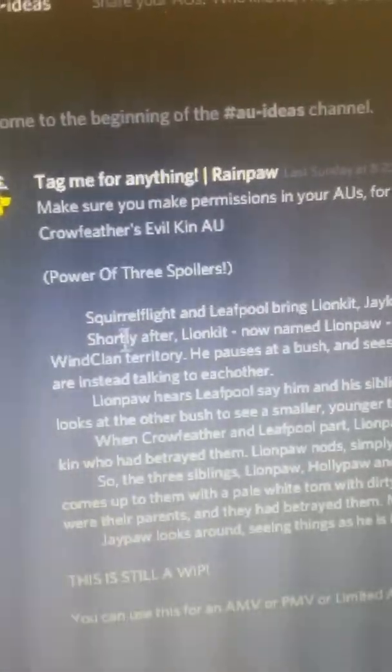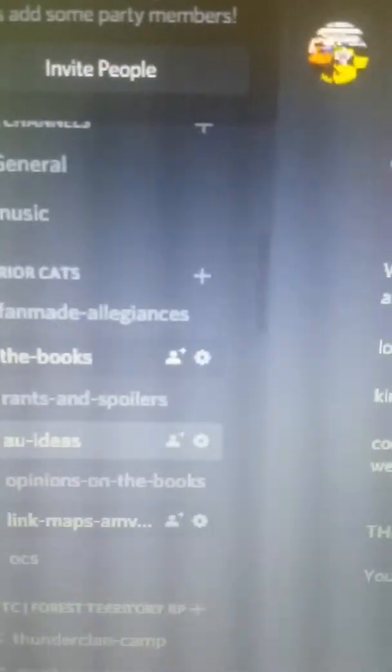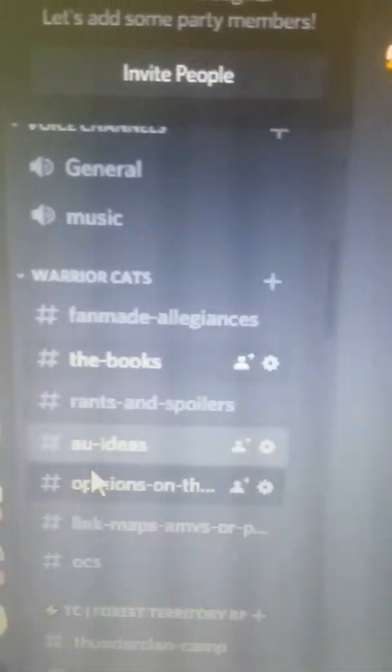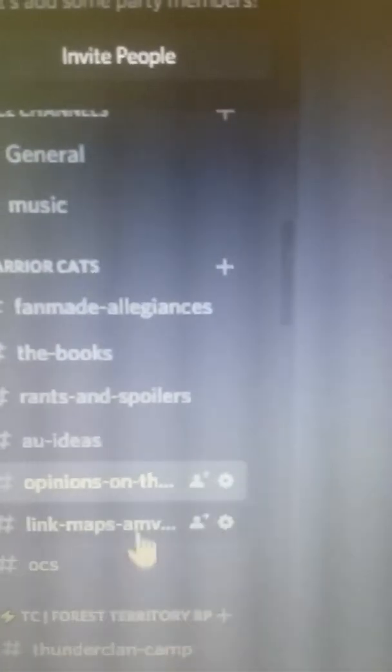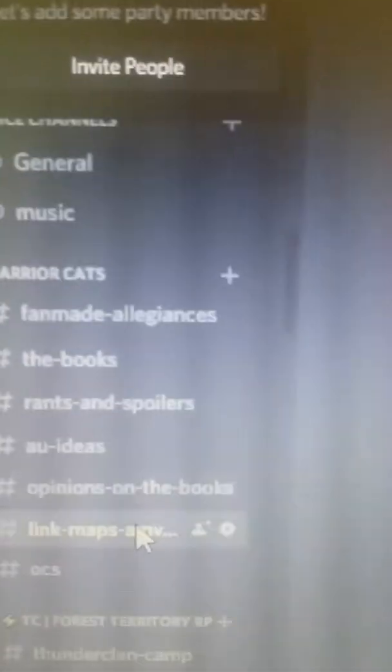Okay, AU ideas. So I got a whole Power Free AU right here. I was gonna turn it into a map, probably will in the future but not now. Opinions on the books. You can pretty much list opinions on the books. That's literally why it's called opinions on the books.